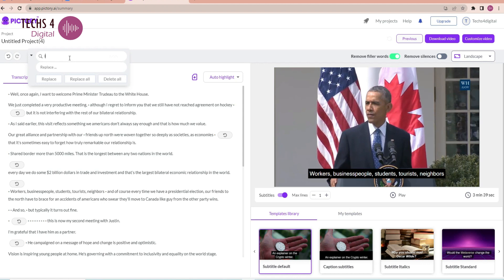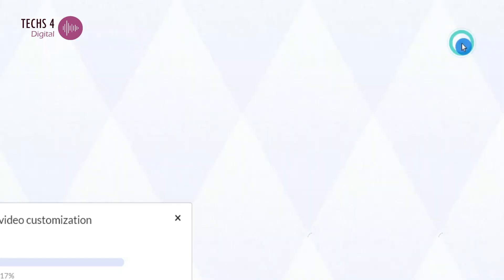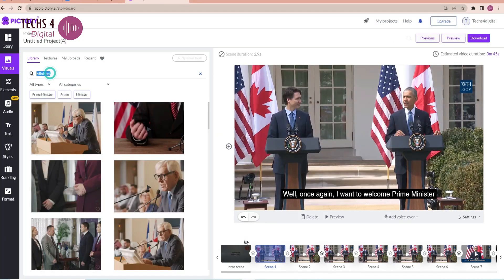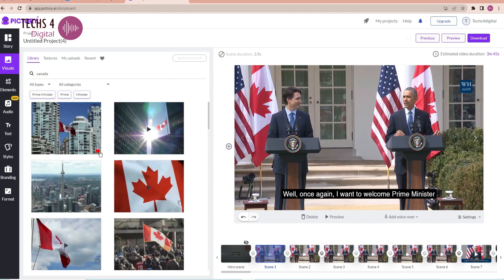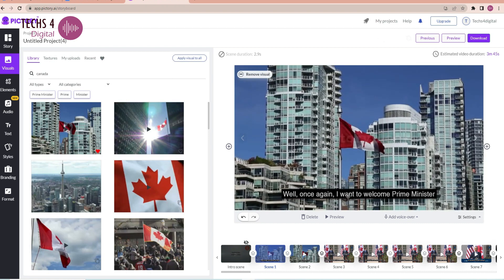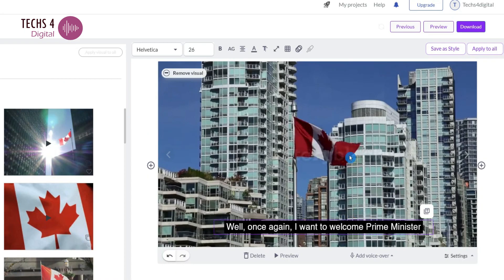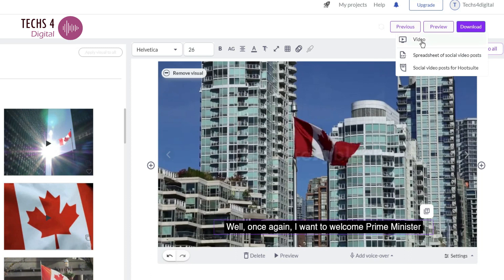You can also search for certain words and replace them with a new word. Once you have edited the transcription, you can click on customize video. This will open the storyboard, and from here you can replace visuals and make changes to text styles as seen earlier. Once you are done editing your video, you can download the video or send it to your Hootsuite account for publishing to social media.